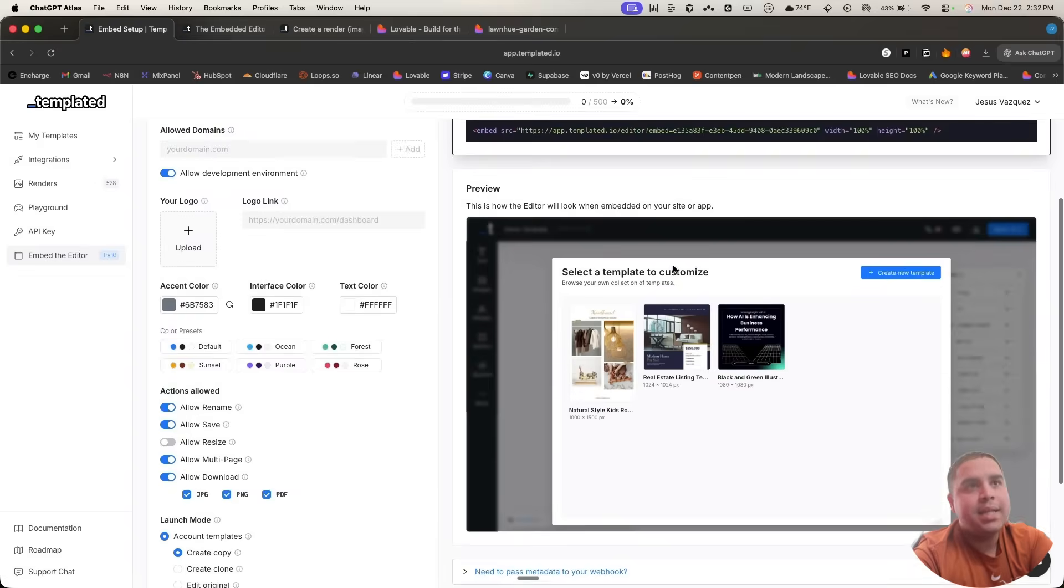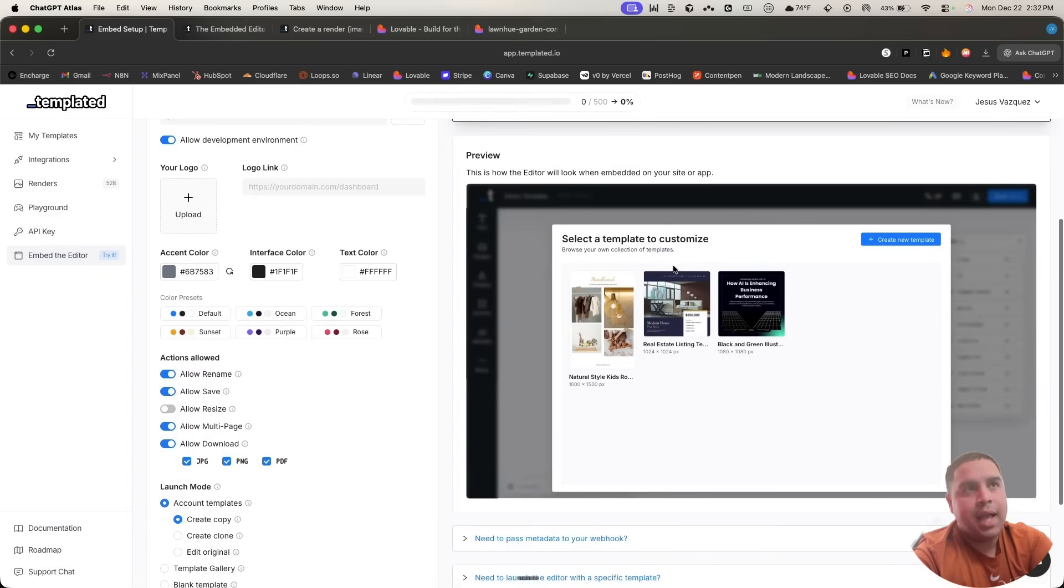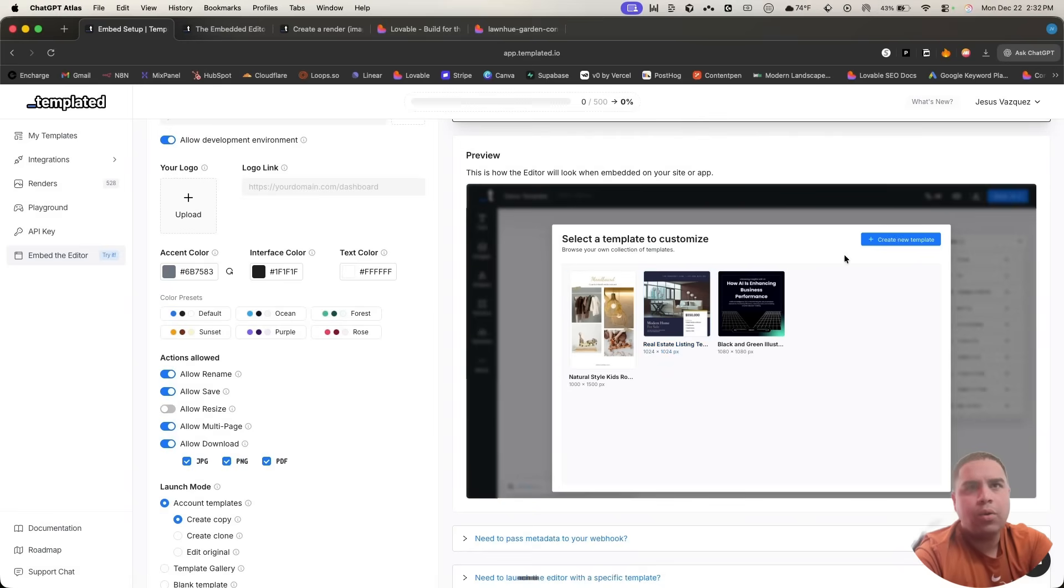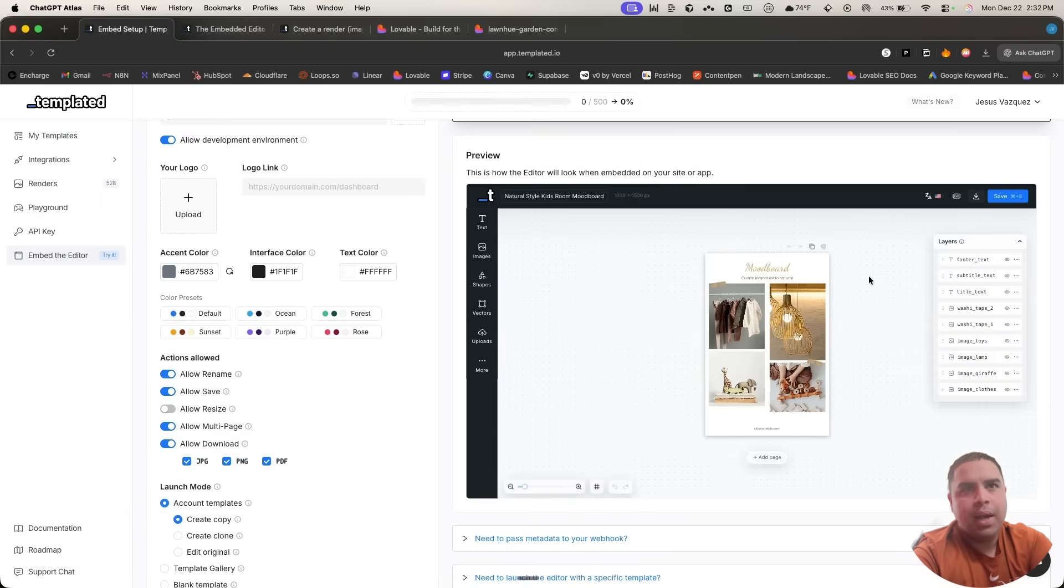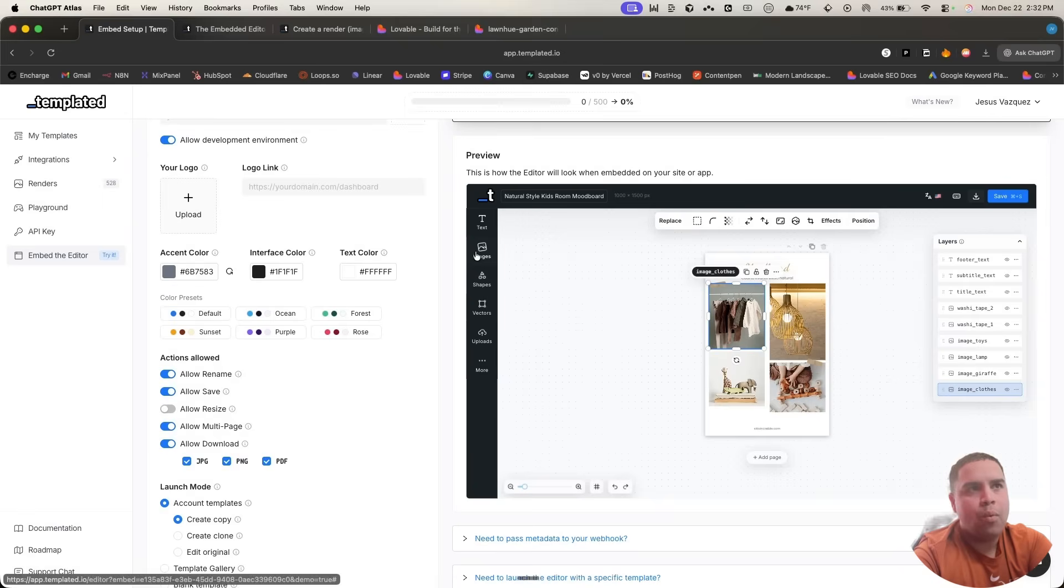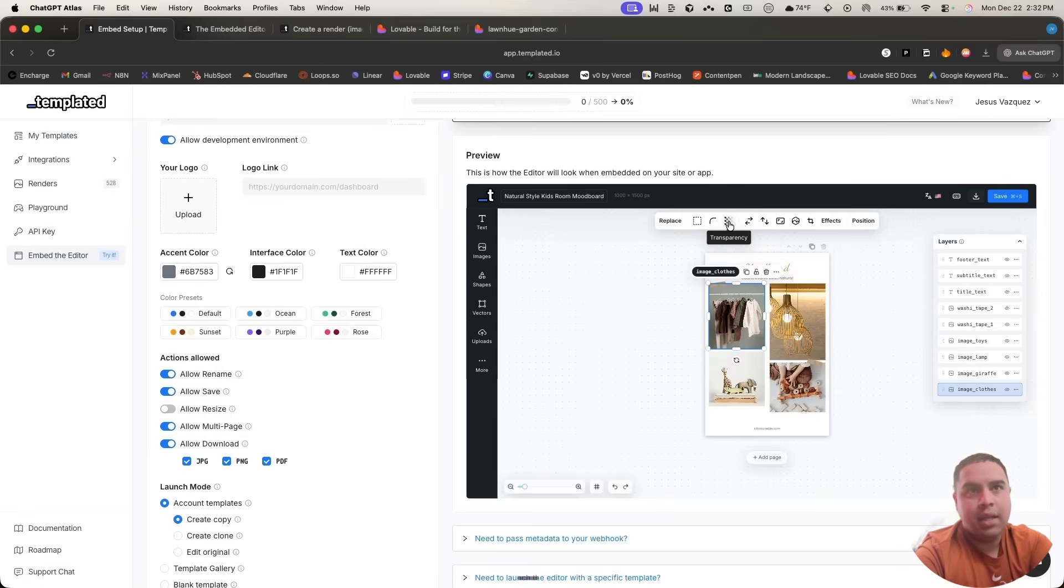First of all, this is the editor. This is the preview. So this is what it's going to look like. As you can see, it's completely functional and it should allow you to make any changes as needed.